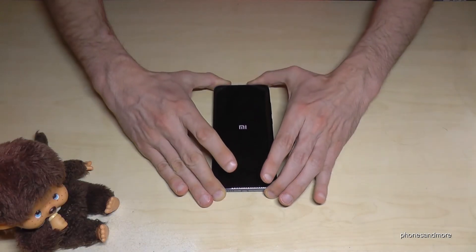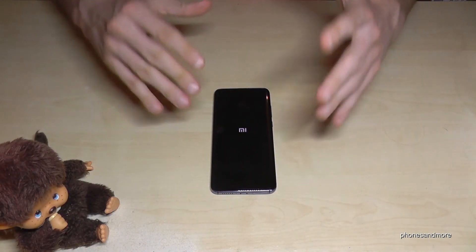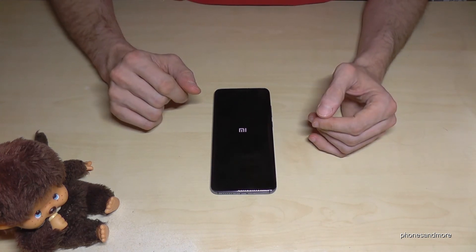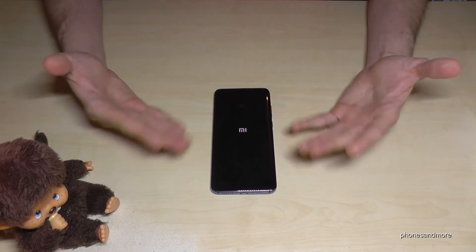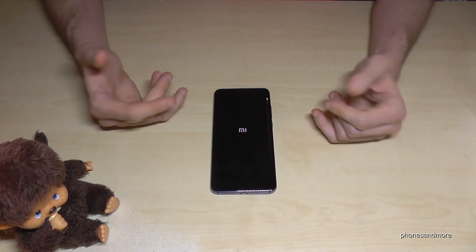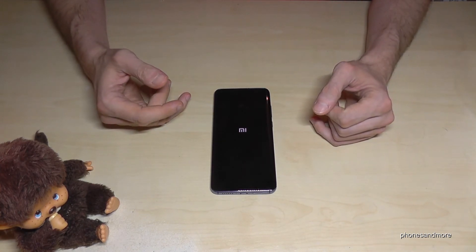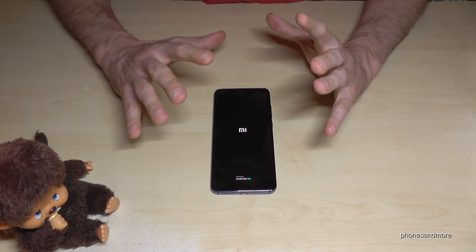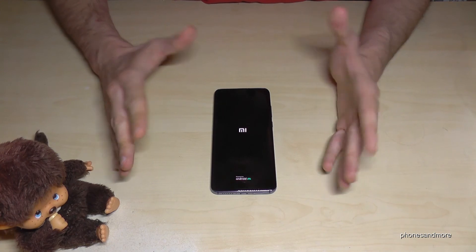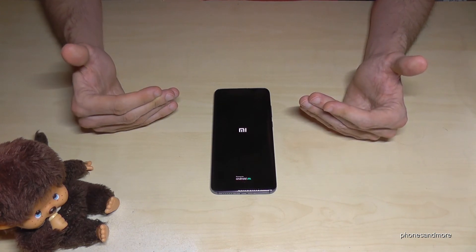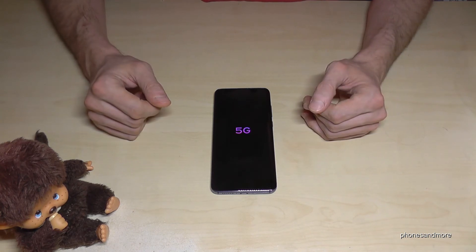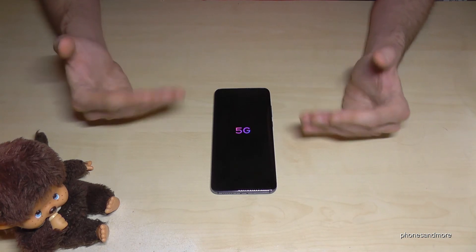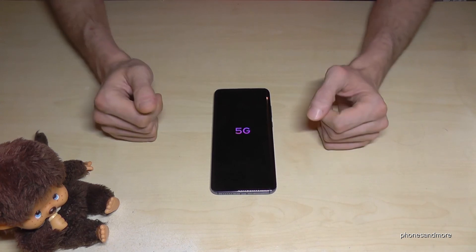The reboot sometimes takes a few minutes — don't worry, everything is okay. After it finishes, if you have resold the phone, the new owner can enter their Google account. If you are keeping the phone for yourself, you do not need to remove the Google account at all. Only remove it if you plan to resell the phone.